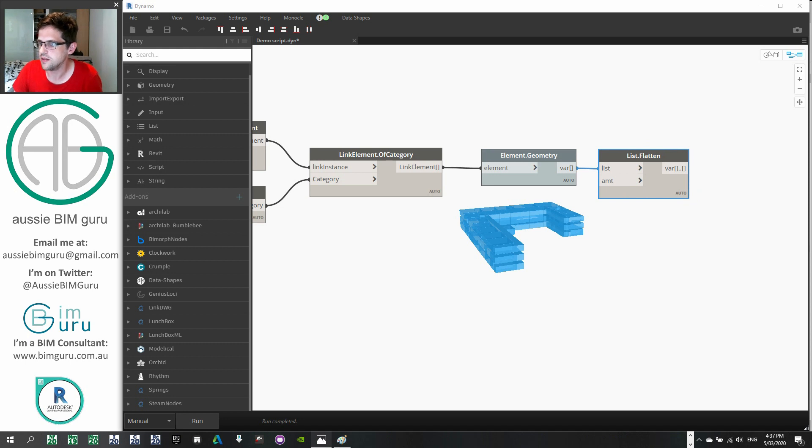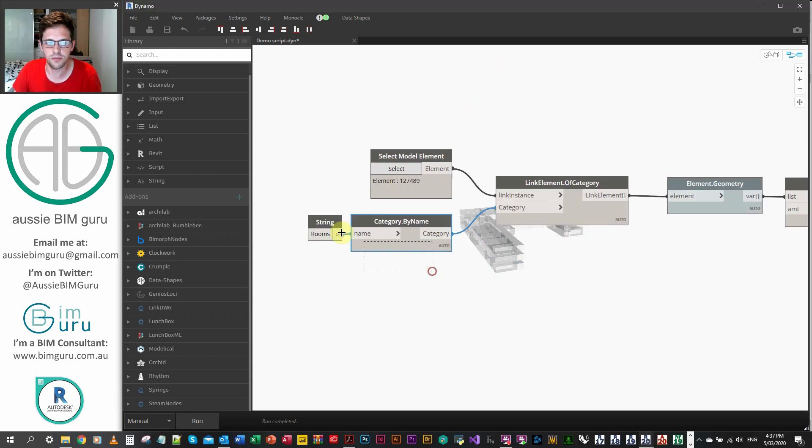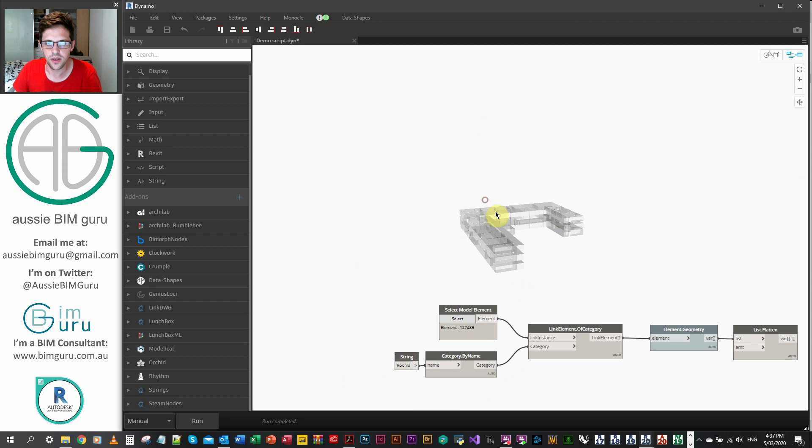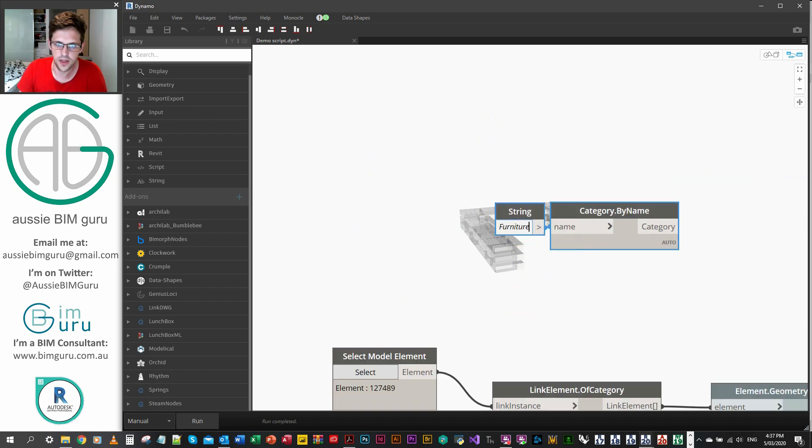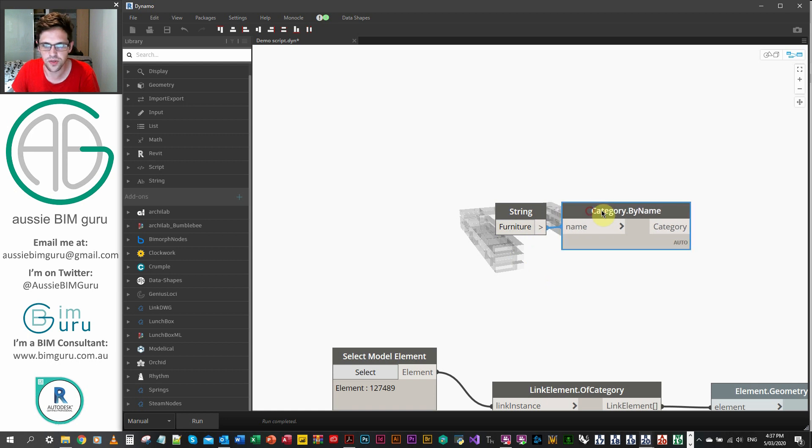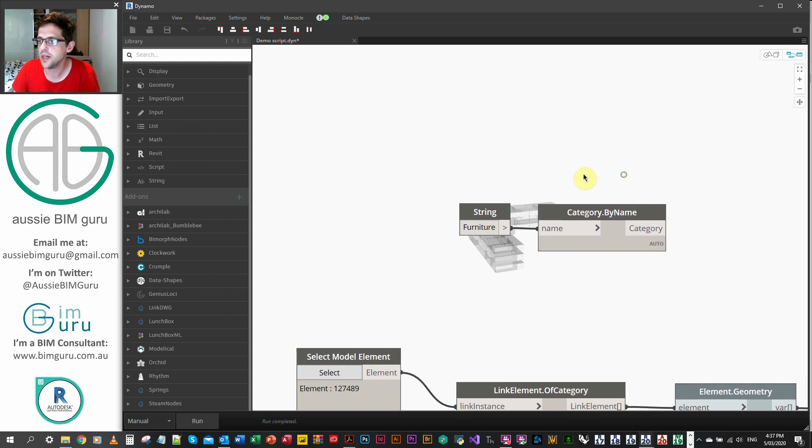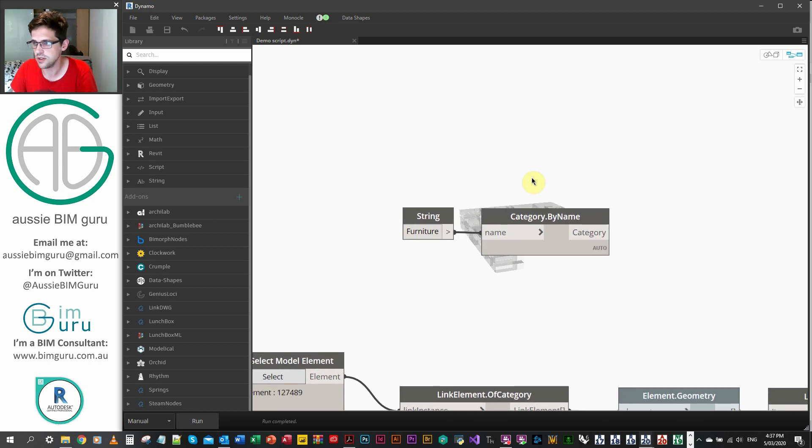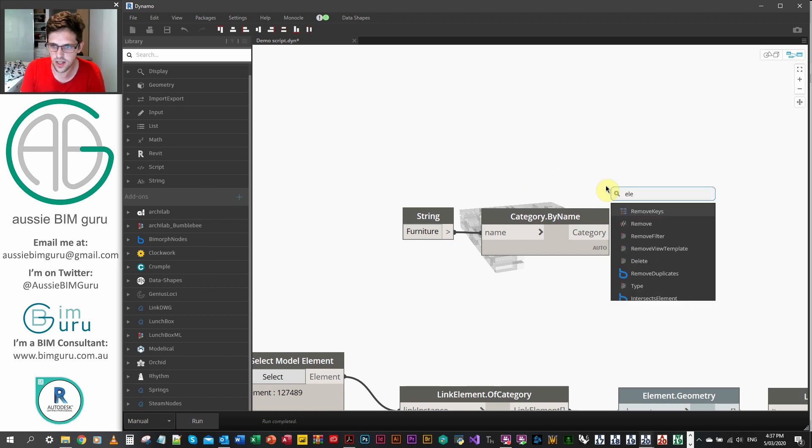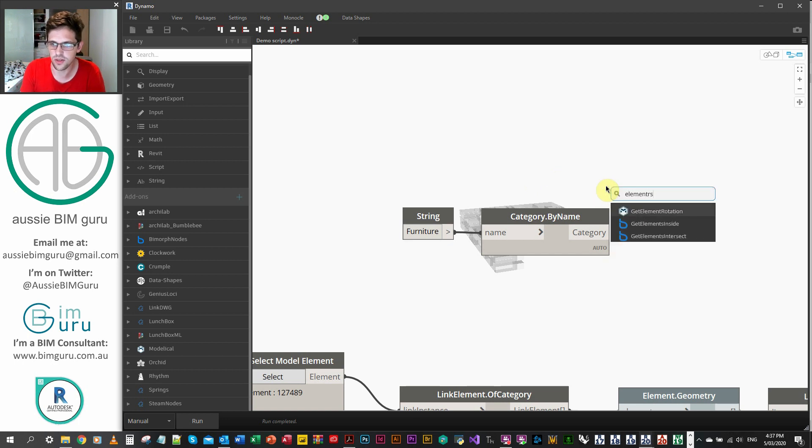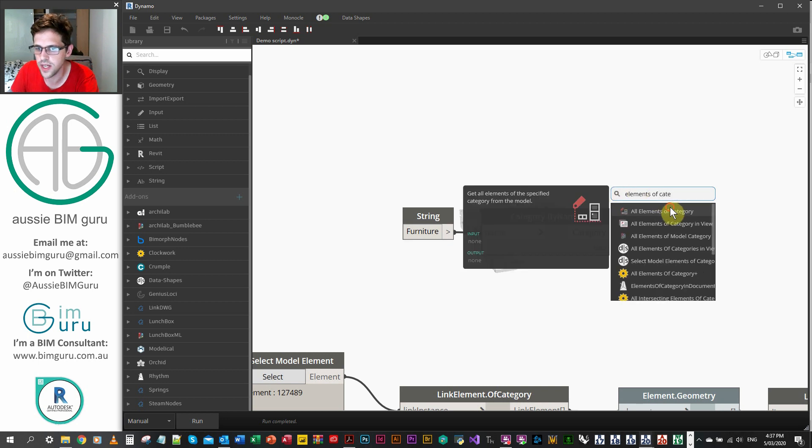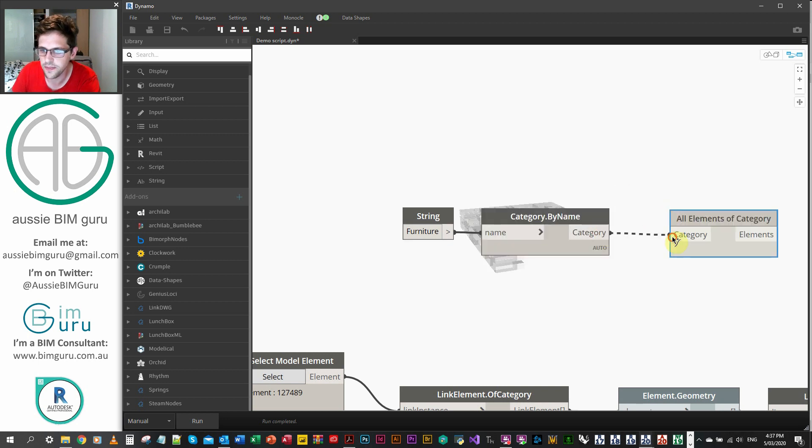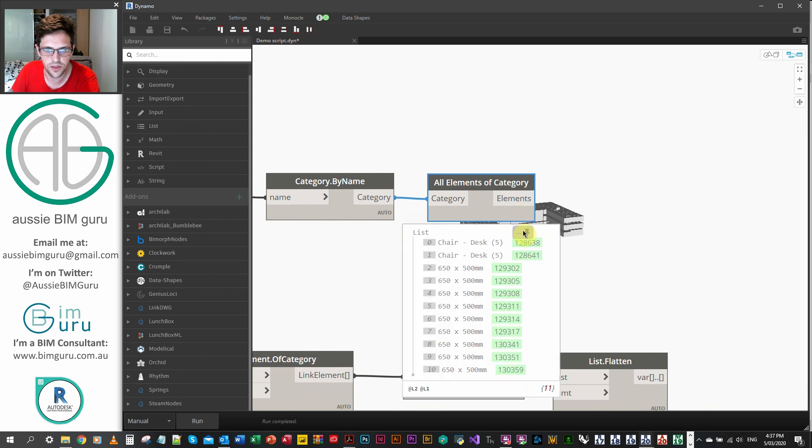What we're going to do now is get all of our furniture. So we're just going to borrow this category by name. Just copy it up here. And we're going to get all our furniture. And this could be like cable trays, electrical fixtures. You can get all instances of a family type. It's up to you what you look for at this point of the script. We're just going to get a elements of category. So all elements of category. And this will give us all of our furniture instances in our model that aren't linked.